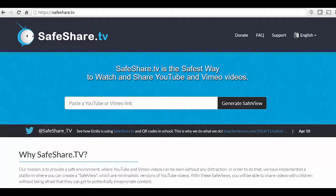So there you have it — SafeShare.TV, a totally free way to deliver YouTube and Vimeo videos in a completely safe, non-distracting manner. You don't even have to create an account to do this. You just run your video through the process, you've got a URL, and that's it — you're done.